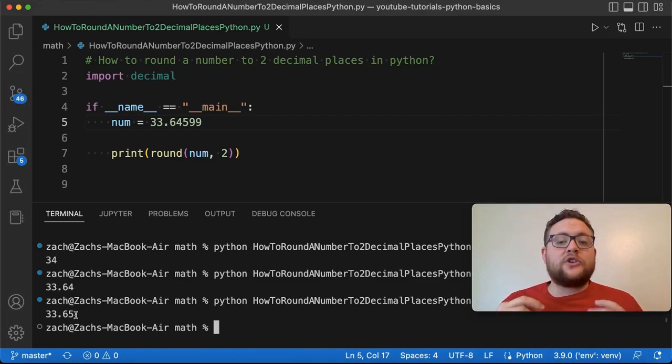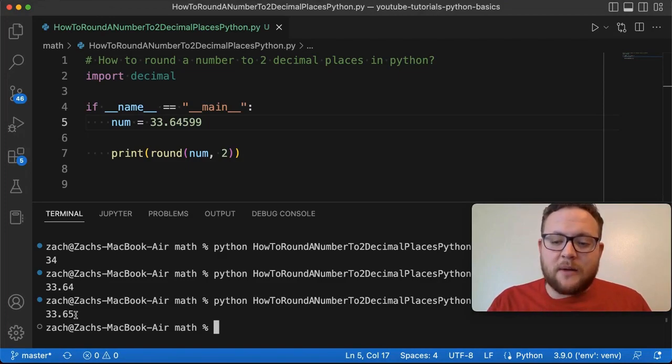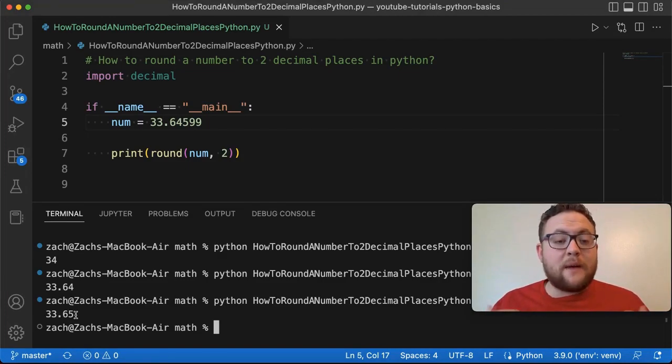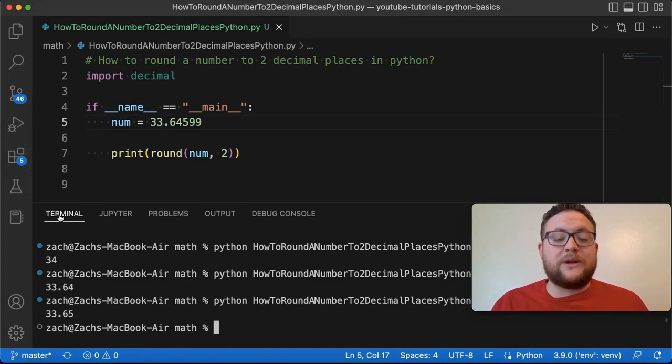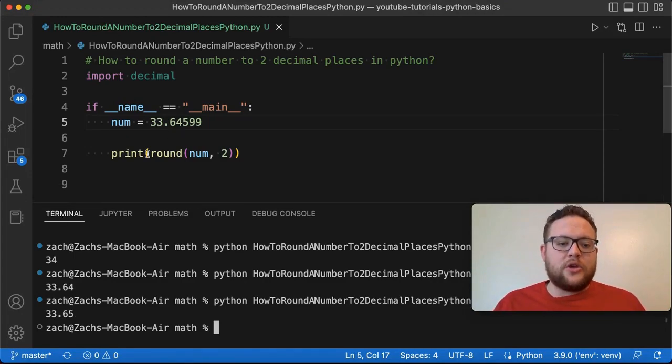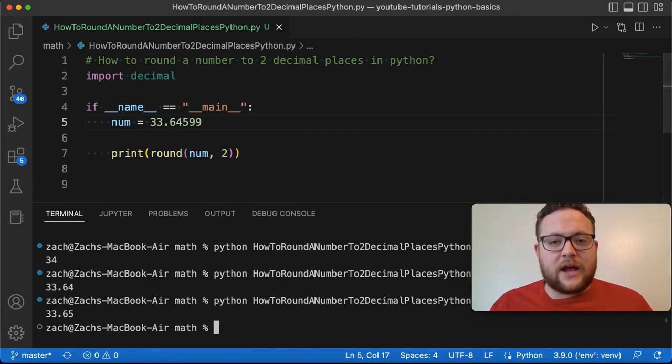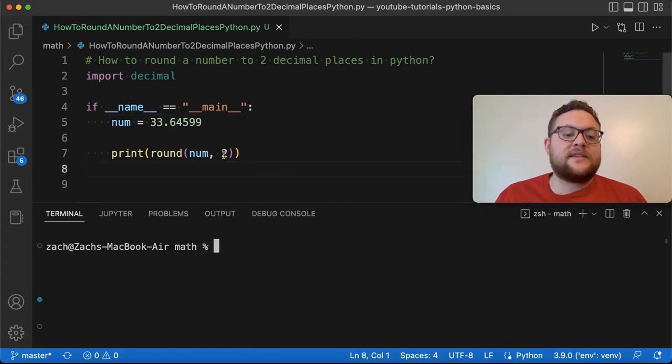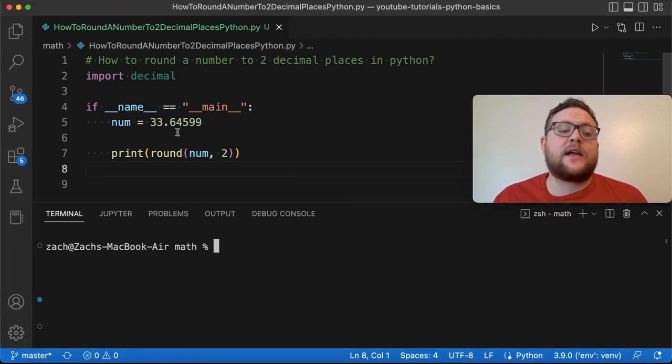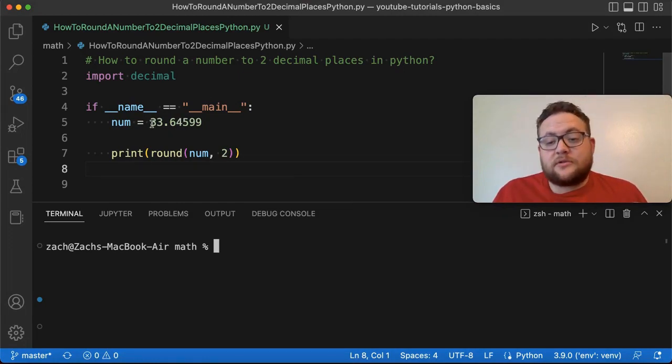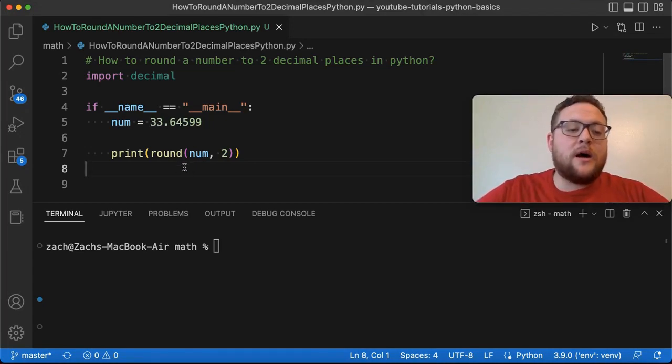So now I want to show you two different methods. This is probably the most common thing that people might use. But what happens if you want to round your number and when you print it out in a string, how do you do that? I mean, you could do something like this or we can check out the next two methods.